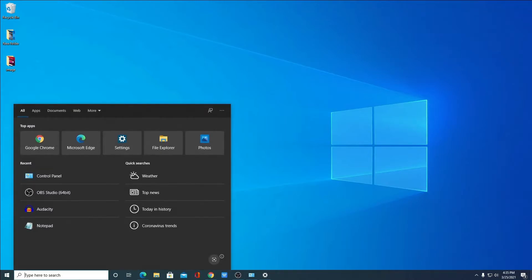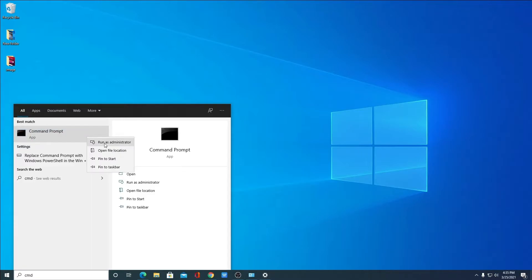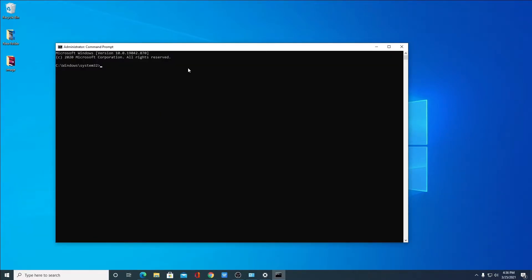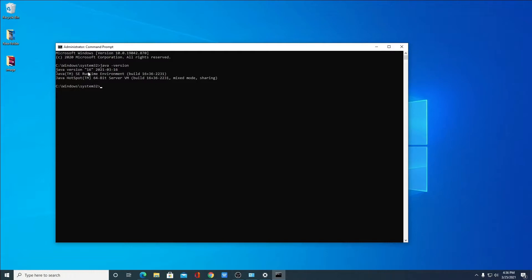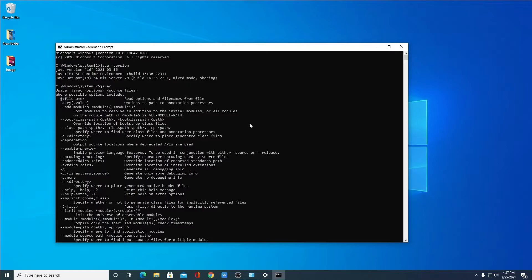Let us check whether Java SE 16 is working or not. For that, simply search for Command Prompt and run it as administrator. Here simply write the command: java -version. Here you will find all the information about your Java JDK 16 — Java version 16, Java SE Runtime Environment build number, and Java HotSpot 64-bit Server VM build number. Now to check whether the javac compiler is working, simply write the command javac and hit Enter. If you find a bunch of statements, that means Java and the javac compiler are successfully set up on your Windows 10 computer. Now you can run any Java files or programs.